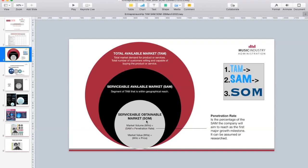And then the Service Obtainable Market is the SOM, because in that situation you would try to understand how many people in Los Angeles you can capture. So you'd have to use the SAM multiplied by the penetration rate. The penetration rate is connected to a percentage that you think you would capture of the SAM. That number would be very small if you have very limited resources, and very big if you're one of the leaders in the industry. Here's an example.